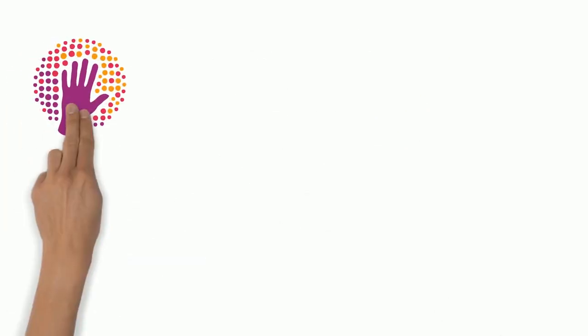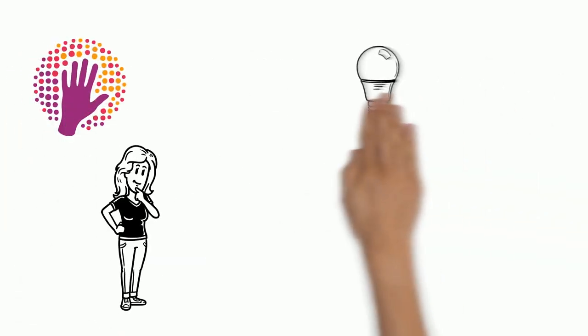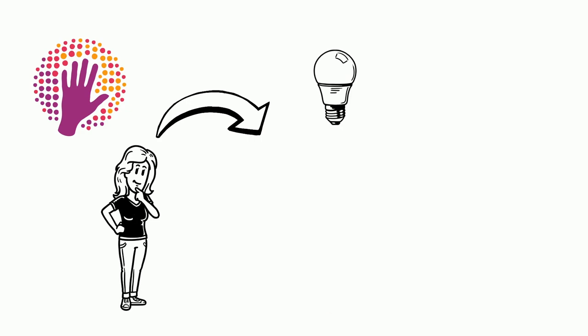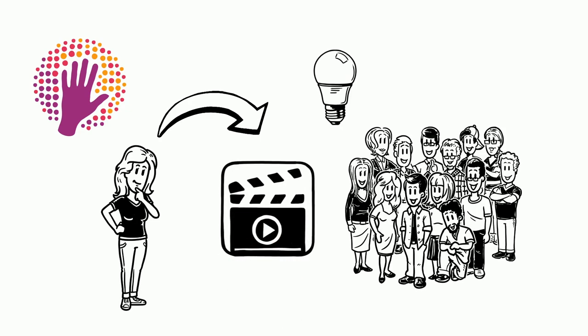We at Simple Show Foundation help people to transfer their knowledge into simple explainer videos that everyone understands. Just like this one.